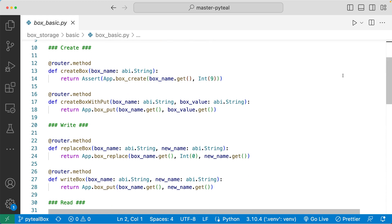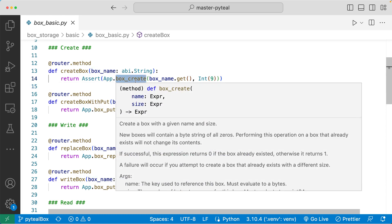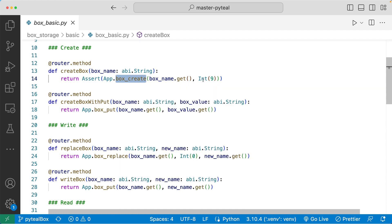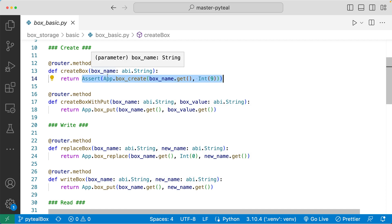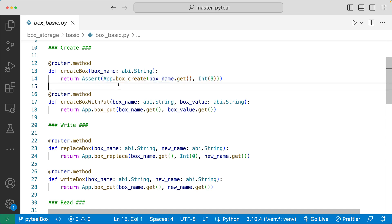Let's look at two different ways to create a box. The first method is to use the box_create PyTeal method. Box create takes in two arguments: the name of the box and the size of the box. As the second parameter, we're passing in Int(9), so this box will have a size of 9 bytes. After executing this call, it returns 1 if there was no box with the same name, and returns 0 if the box already exists. By asserting this box creation, we're checking if a box with the same name already exists on the smart contract. You want to use the box_create method if you know what the size of the box should be before creating it, because once you set the size with box_create, that size cannot change — this box will always have a size of 9 bytes.